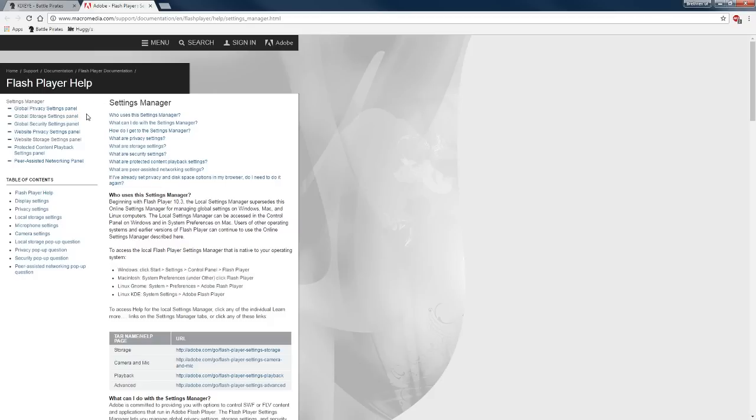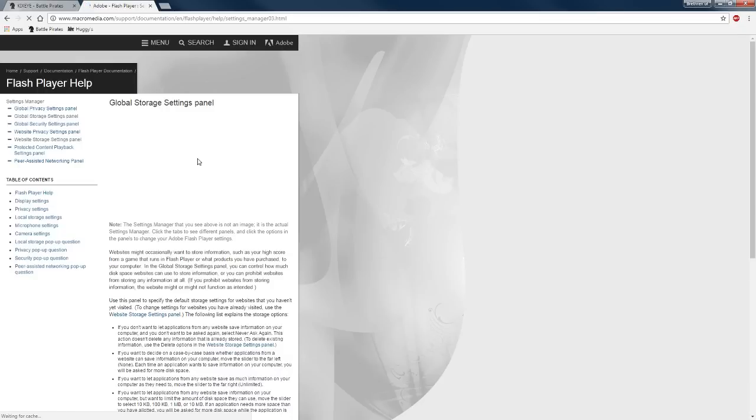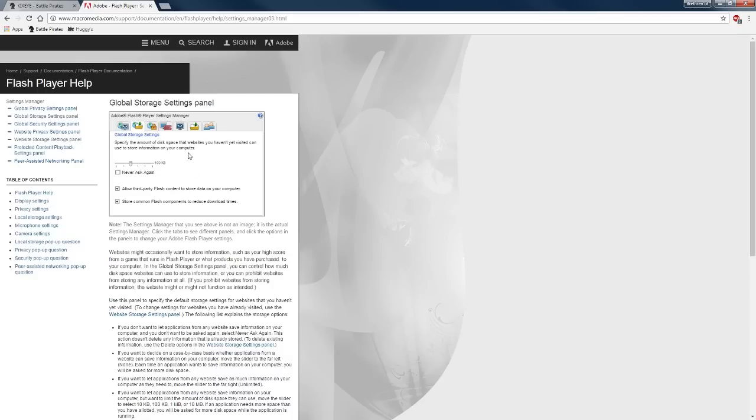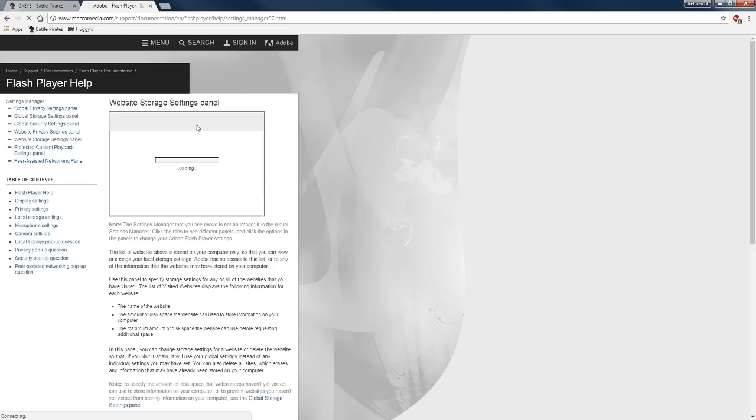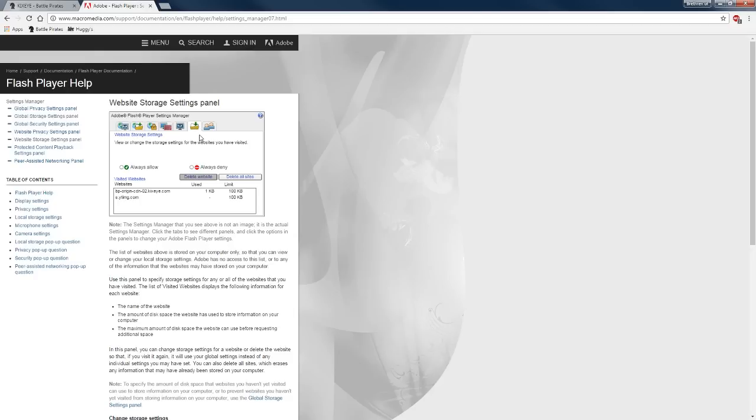So we're going to click on this global storage settings link right here and it's going to bring up a little control panel. This icon right here is global setting. This other icon brings up another panel which is website storage settings.